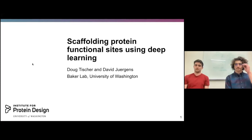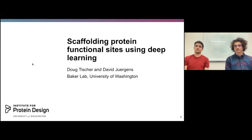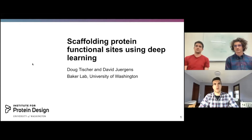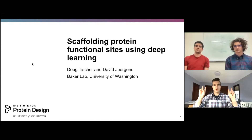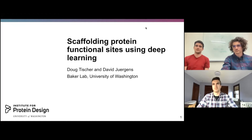I'm really excited to be introducing these two speakers from the University of Washington, Doug Tischer and David Juergens, and they're going to be talking about deep learning techniques in this post-structure world. Take it away.